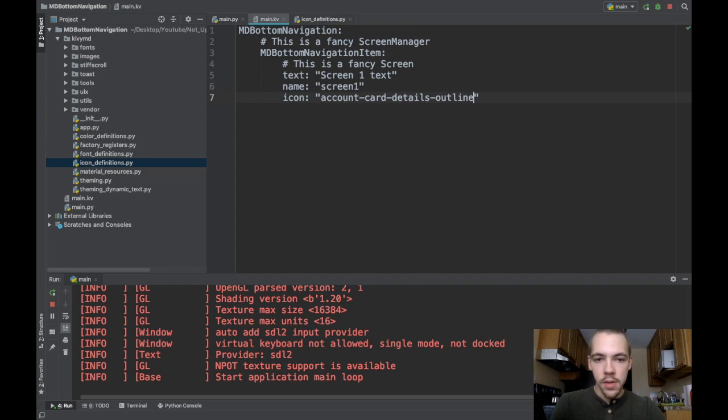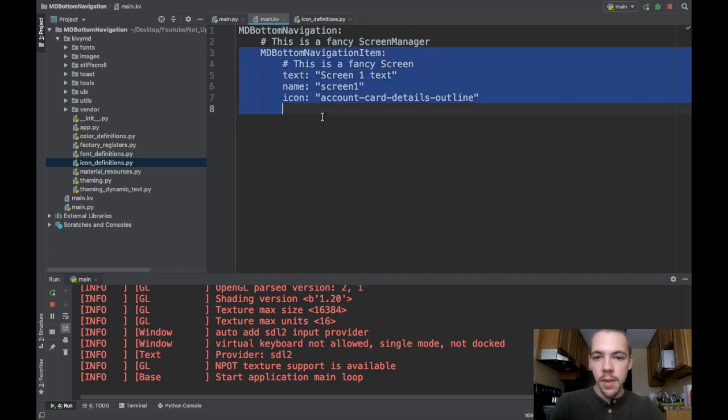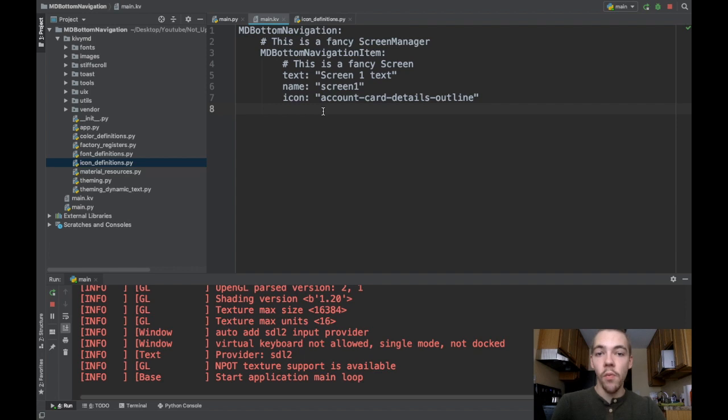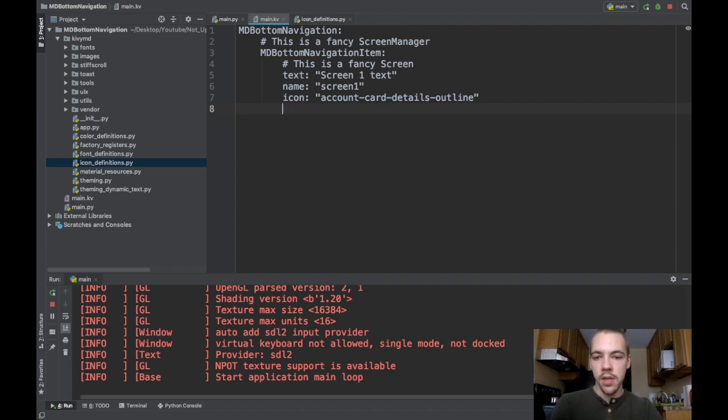It's a string, so there you go. Now I've got my first screen set up. Remember, inside of a screen, you have one widget. So one widget goes here, like this area, one widget.